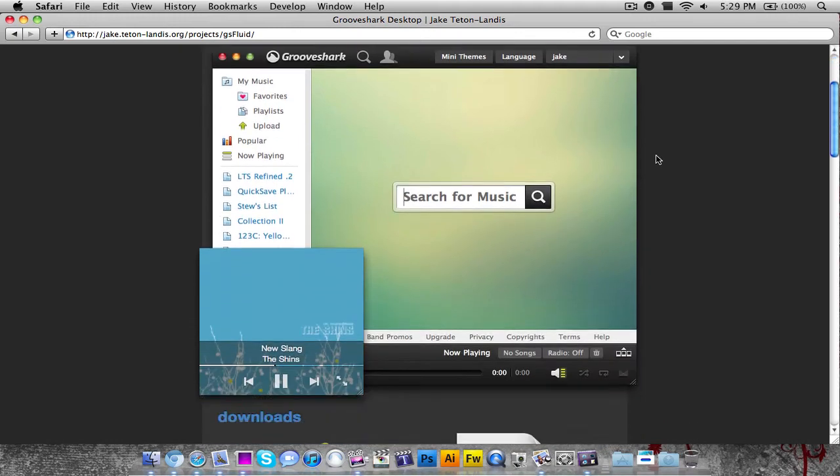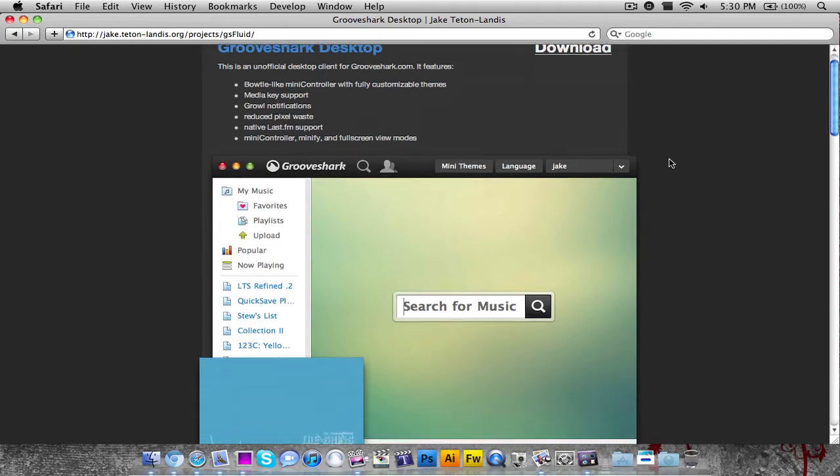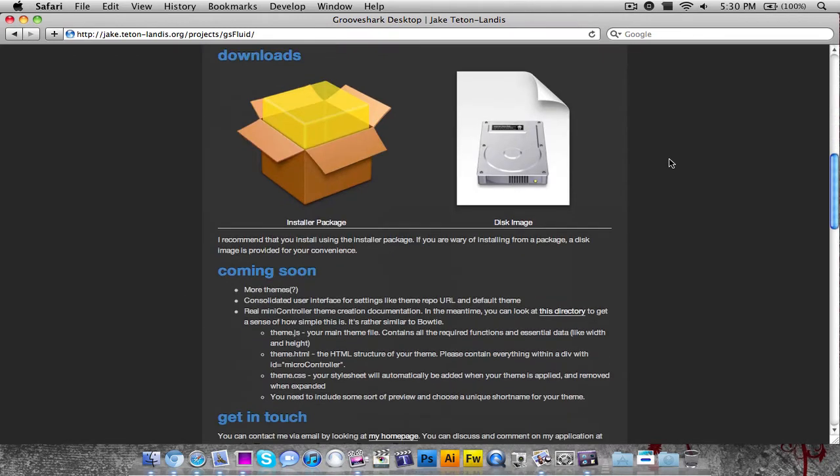What it does is take the Grooveshark website and interface and put it in its own application for your Mac, so you can have a desktop client to use this free music streaming service. If you want to download it, you can click on the installer package or the disk image.